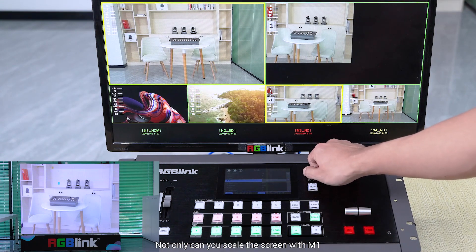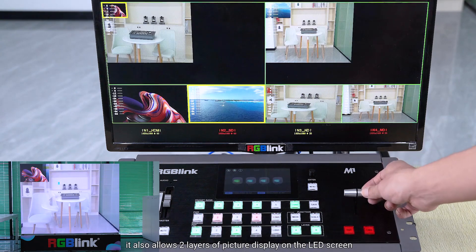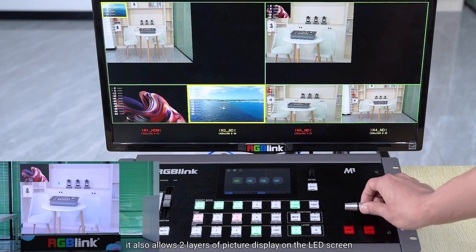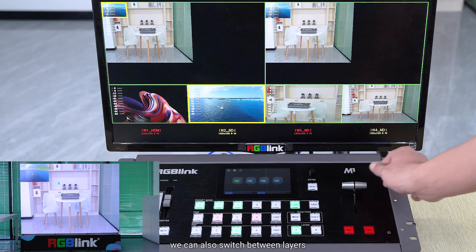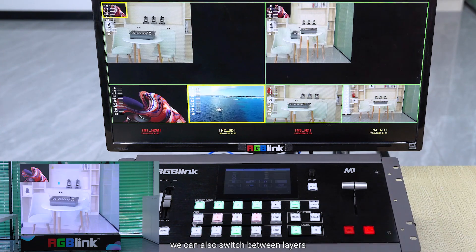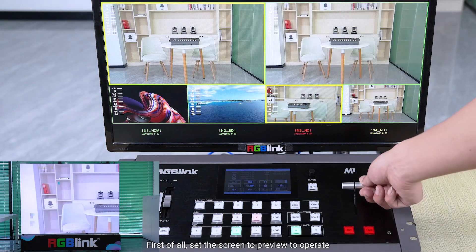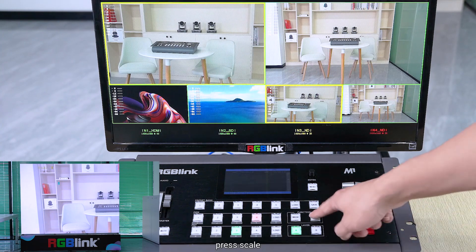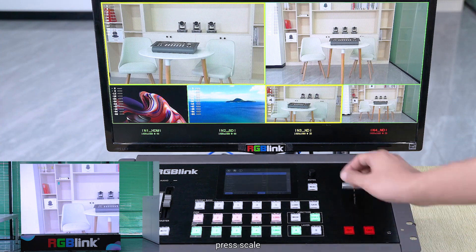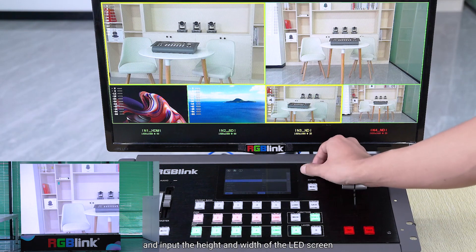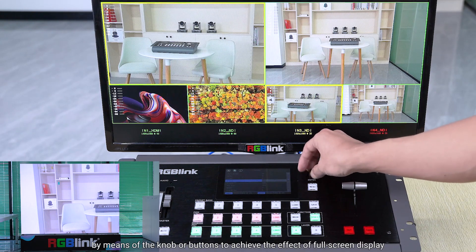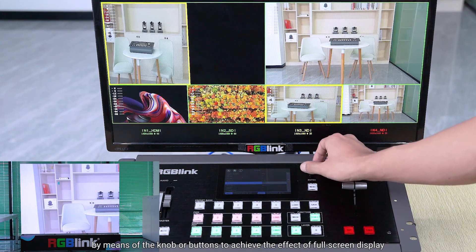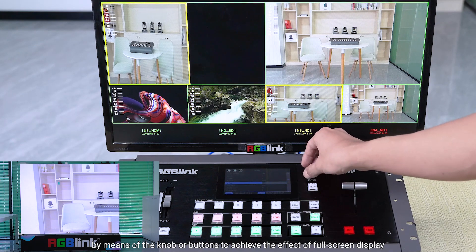Not only can you scale the screen with M1, it also allows two layers of picture display on the LED screen. We can also switch between layers. First, set the screen to preview to operate. Per scale, input the height and width of the LED screen using the knob or buttons to achieve the effect of full screen display.